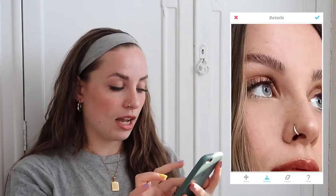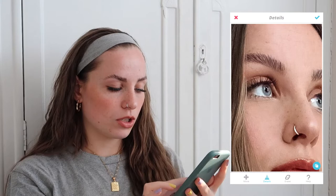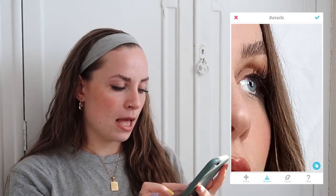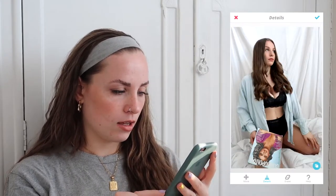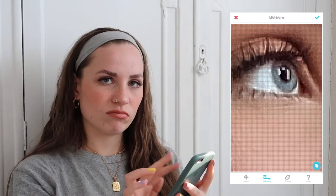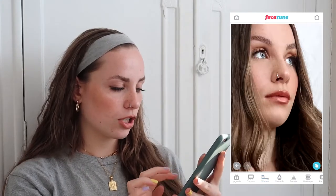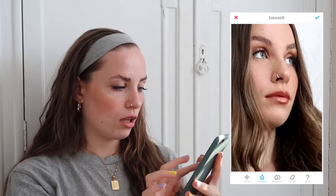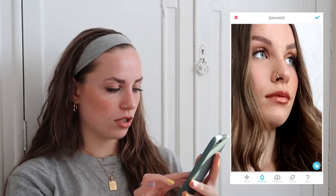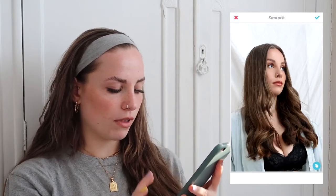Now we're going into Facetune. I like to detail my eyes a lot, so I click the detail tool and just go over them like that. I'll also go in with the whiten tool and whiten up the whites of my eyes. Then I'll patch out any spots and smooth a little bit over my chin.